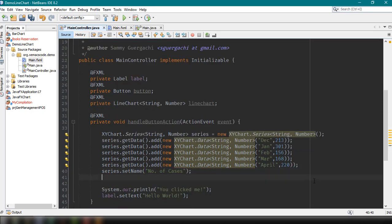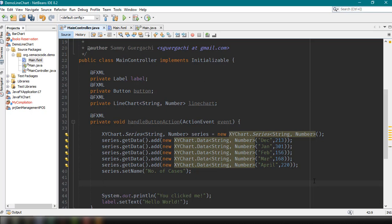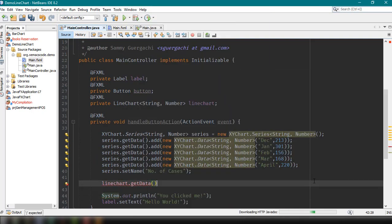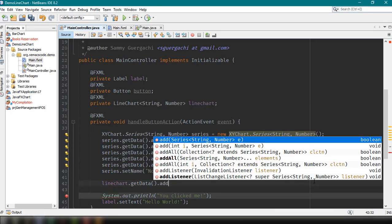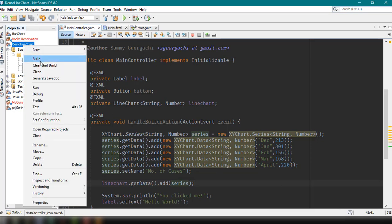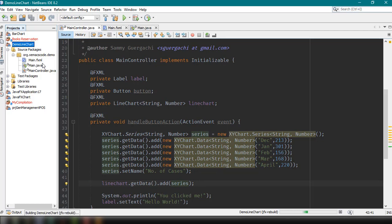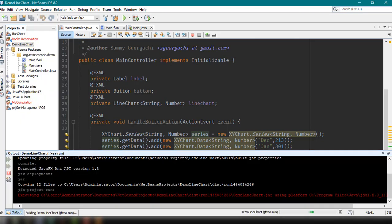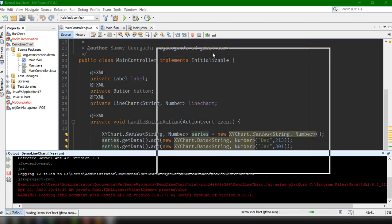After that, we need to add the series into our line chart — so lineChart.getData().add() and specifying the series that we have created. Now let's save our file and then clean and build to reflect the changes we have made into our JavaFX project. Then run our project Demo Line Chart, and it should output this way — and it should load the data once we click on this particular button.